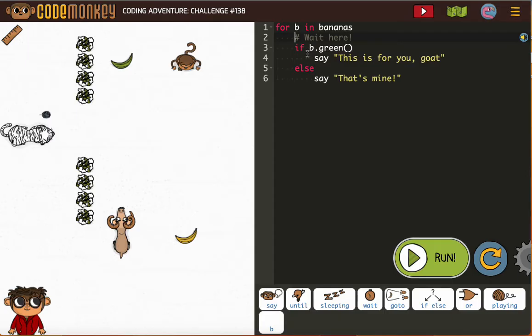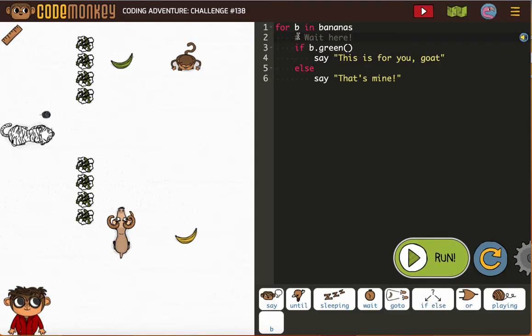If B is green, now we're not gonna say it's for you goat. We're gonna put in the code for that but first let's do our wait. And notice they already put the spacing for us because that needs to be in our for loop.